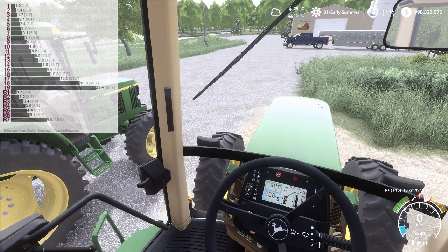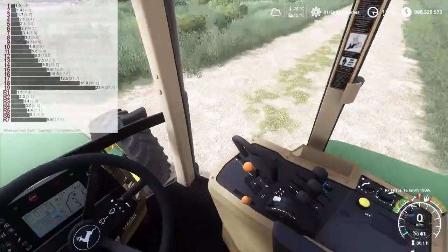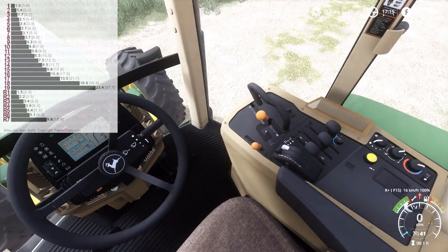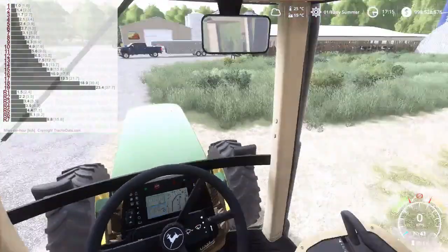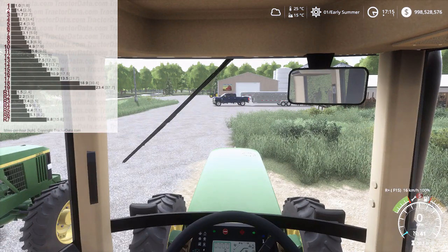So there you go guys, that's the John Deere 7810 transmission demonstration — we're demonstrating the 19-speed power shift which is what's modeled on it here. Thanks guys, remember to like, comment, share, and subscribe, and I'll see you guys next time. Have a great day.